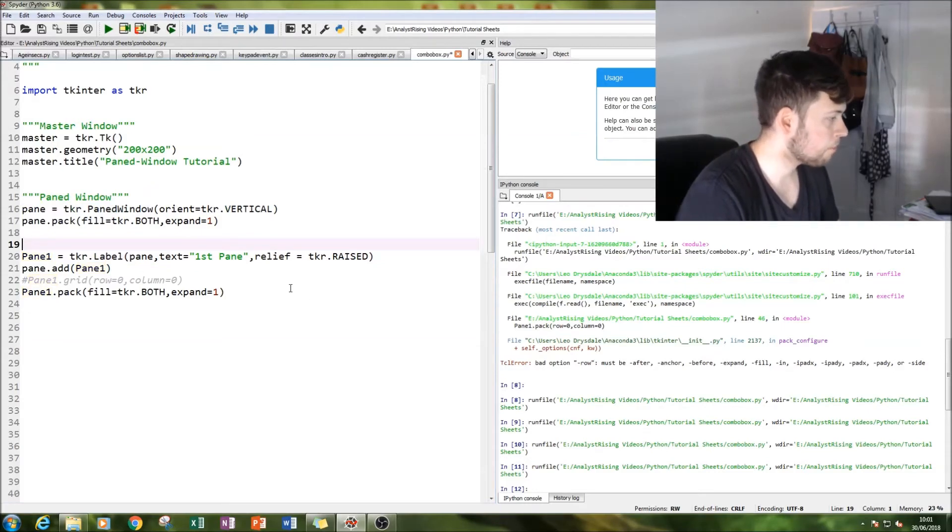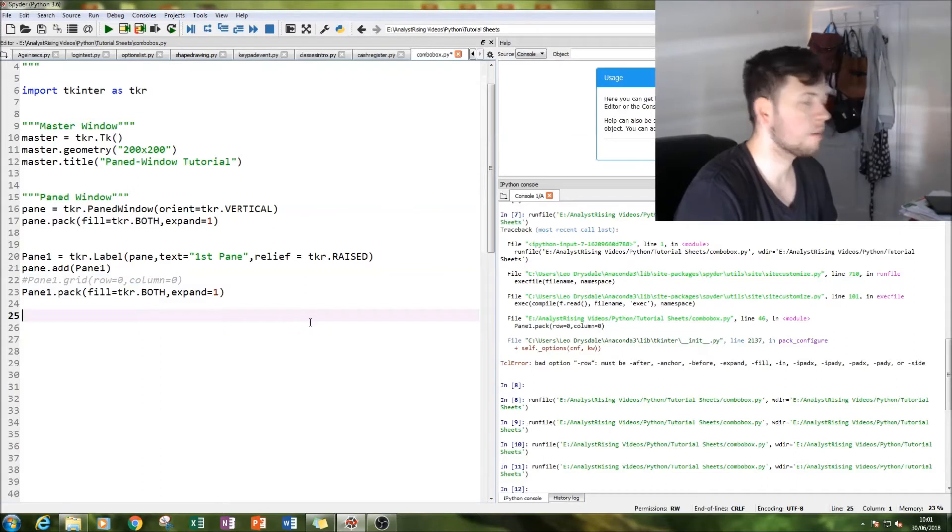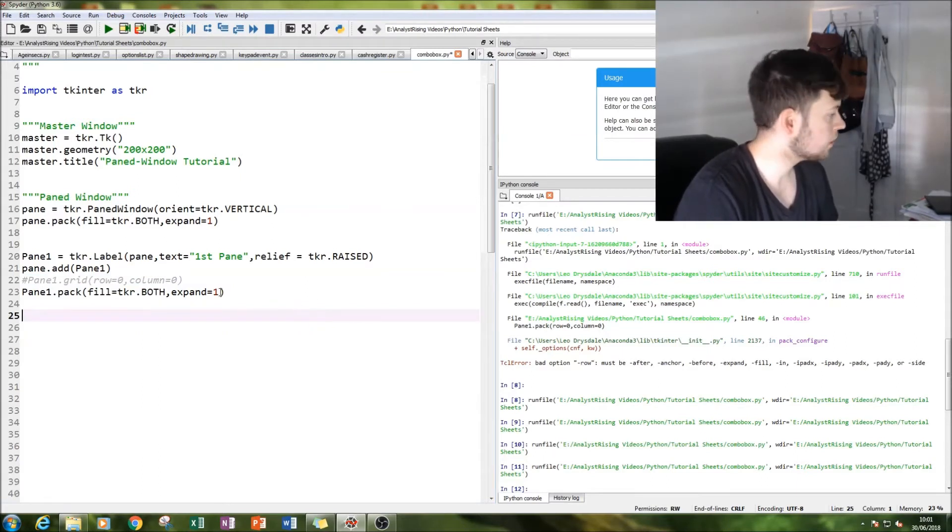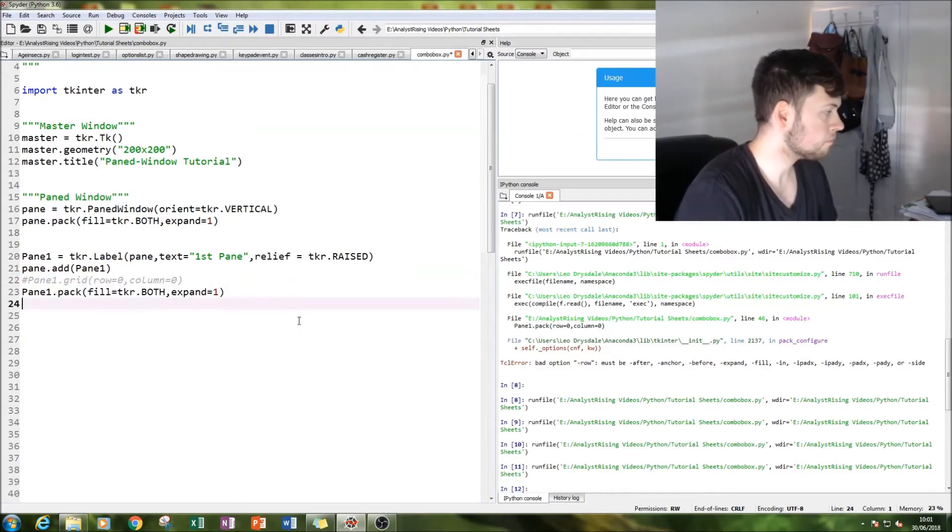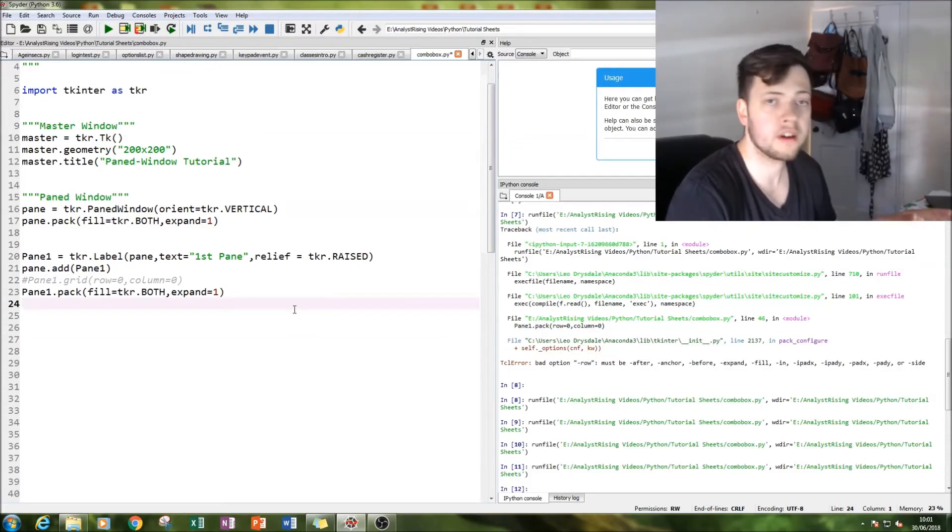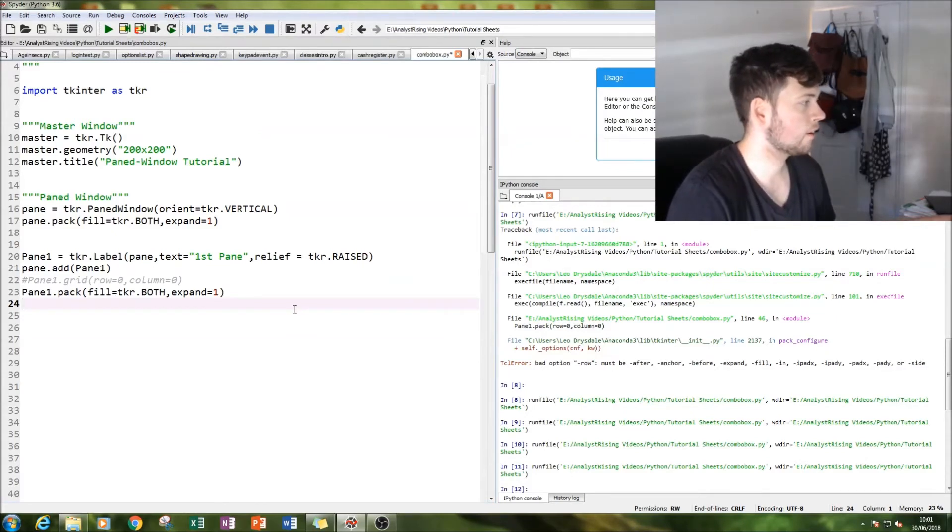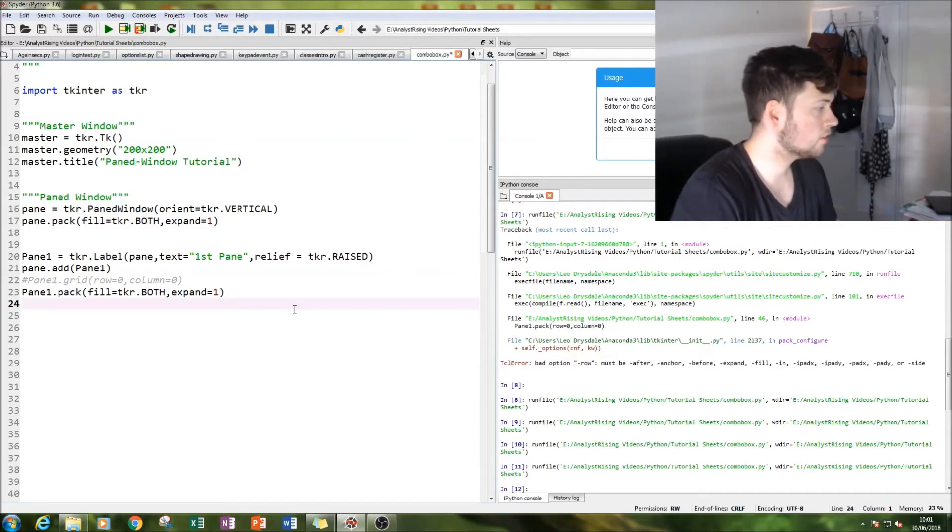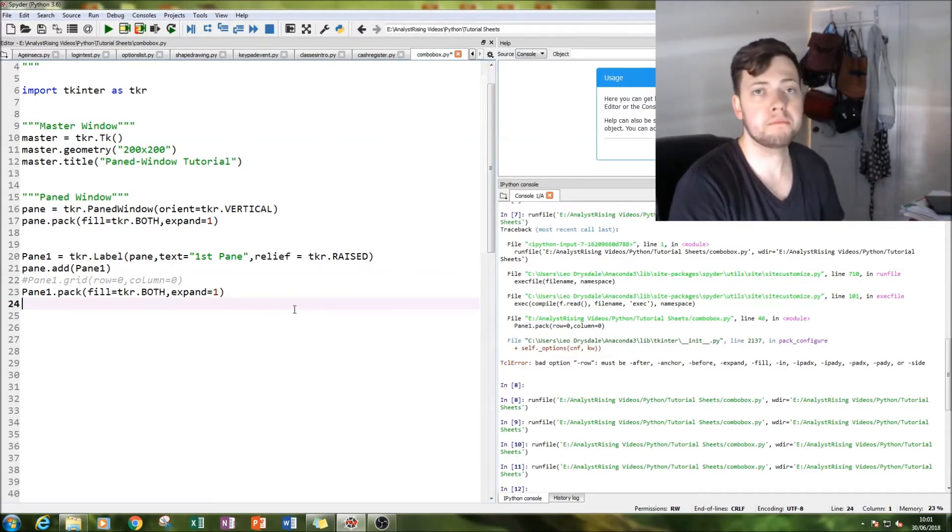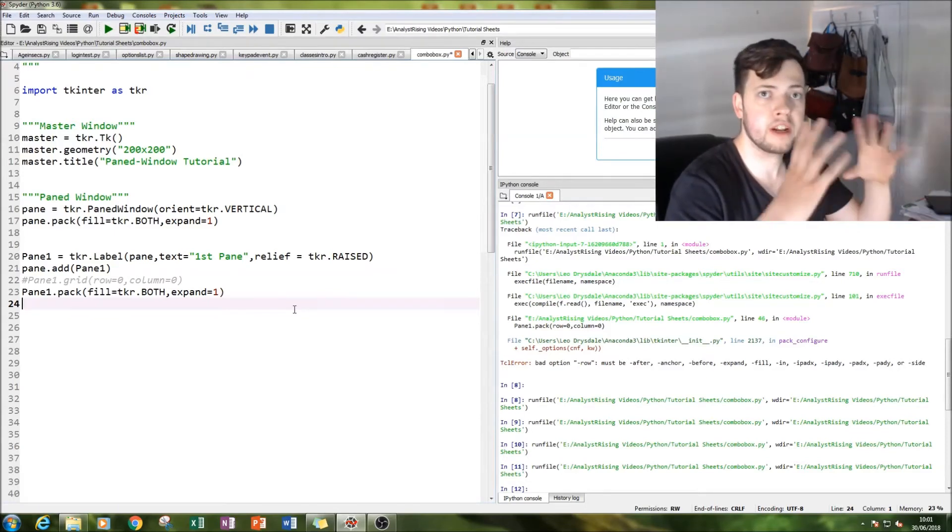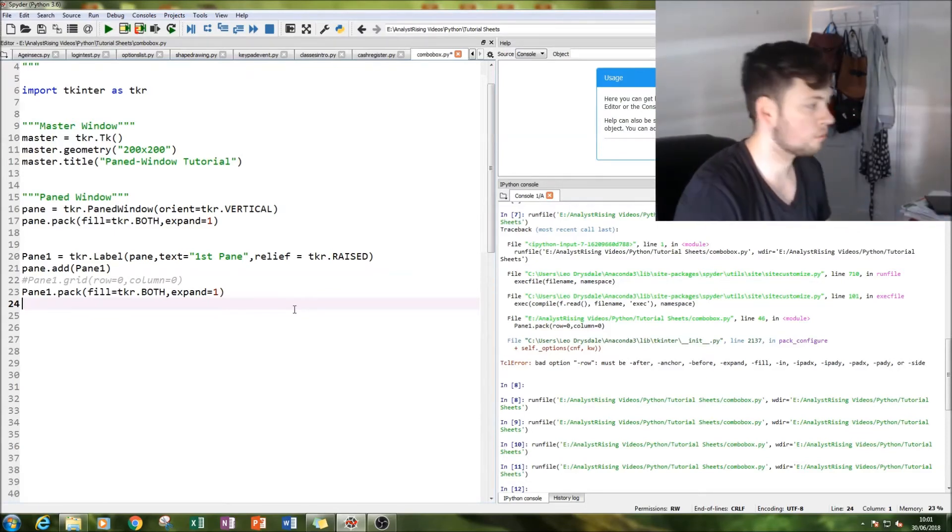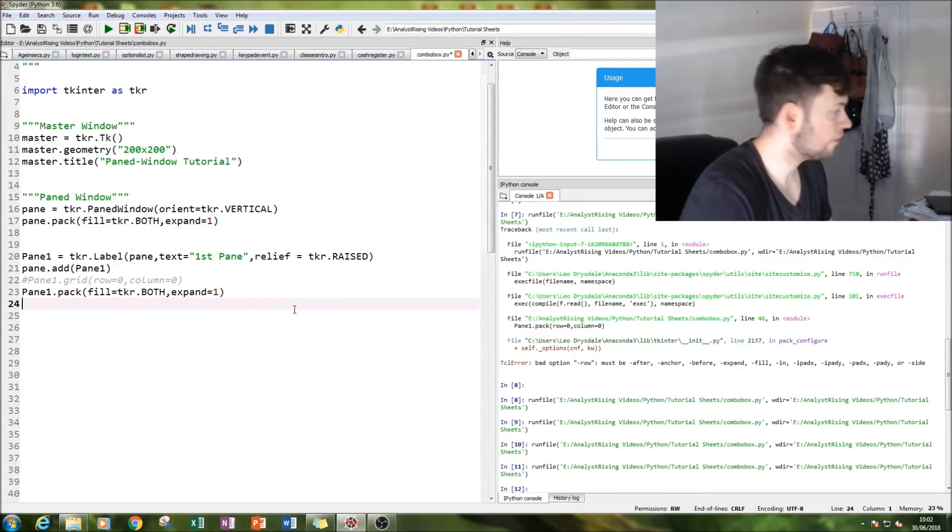And then we're going to pack it. I'll be coming back to grid a bit later on to show you the differences. But now we're going to pack it so that it fills the entire master window. If I just had one pane, it would fill the entire master window. But we want to create more, we want to have this paned effect going on.